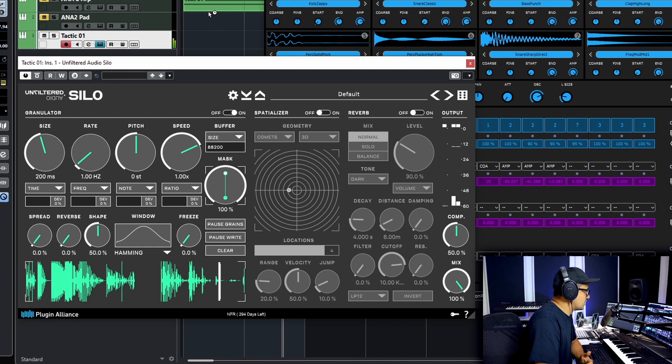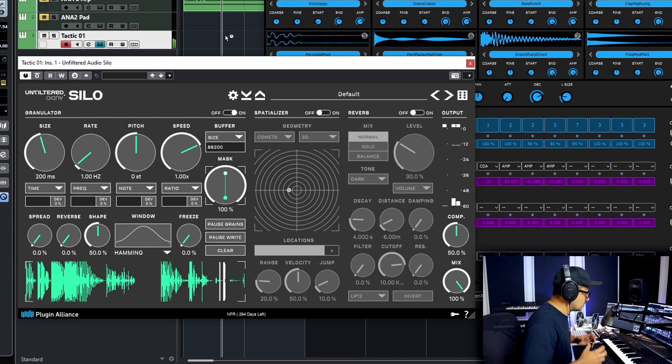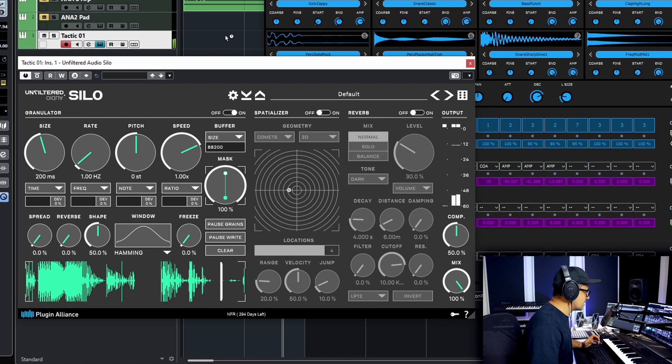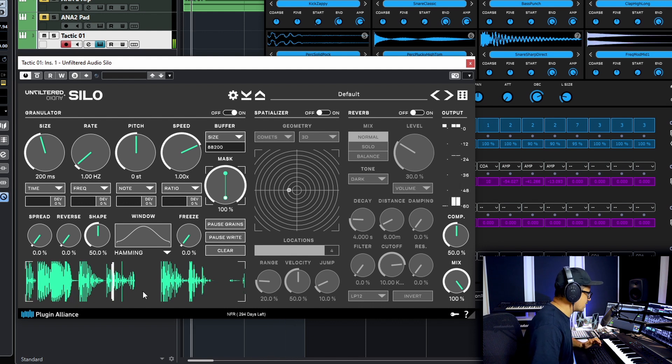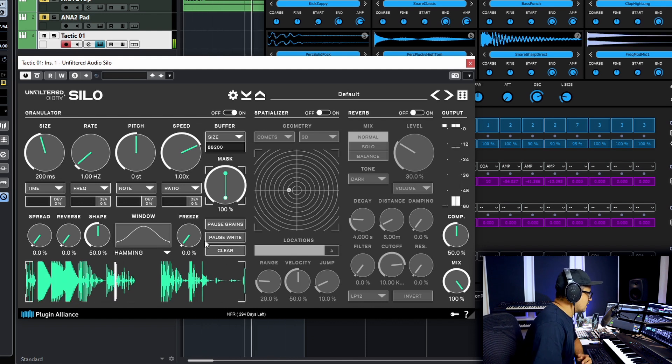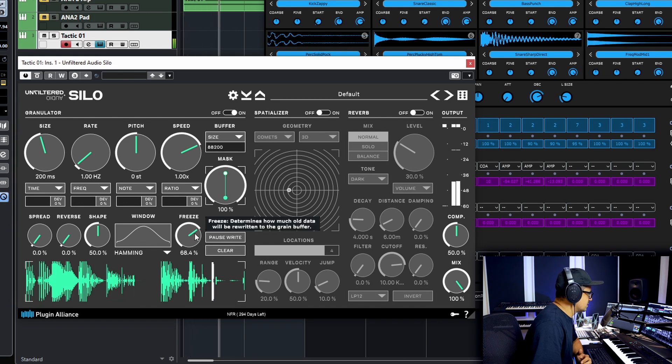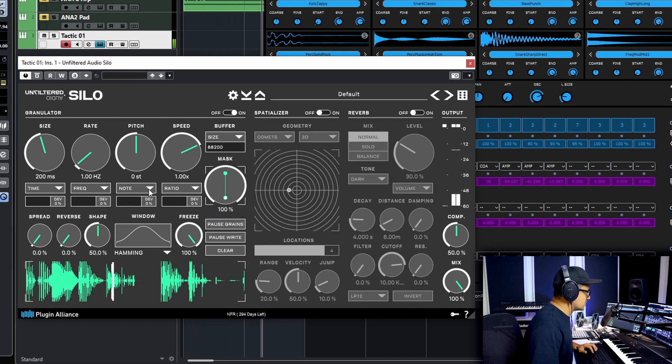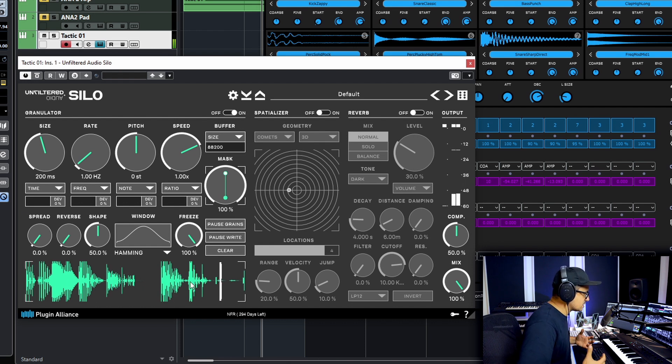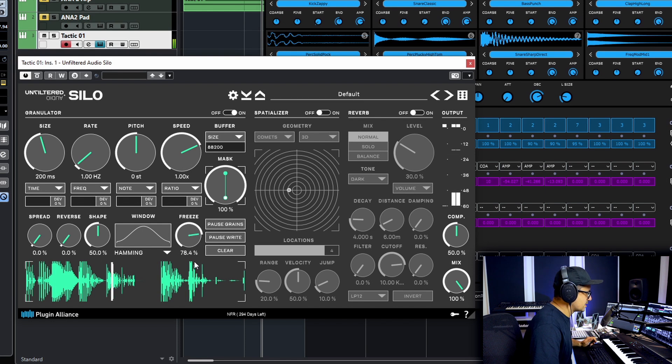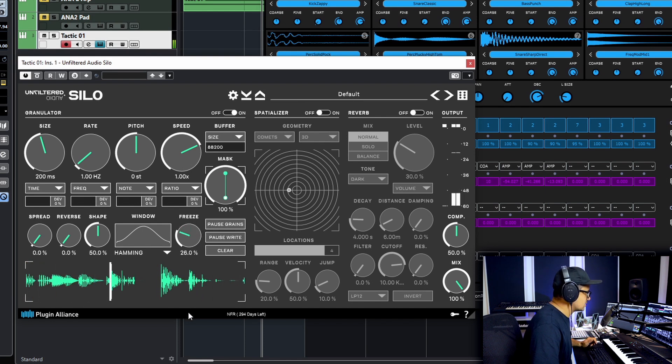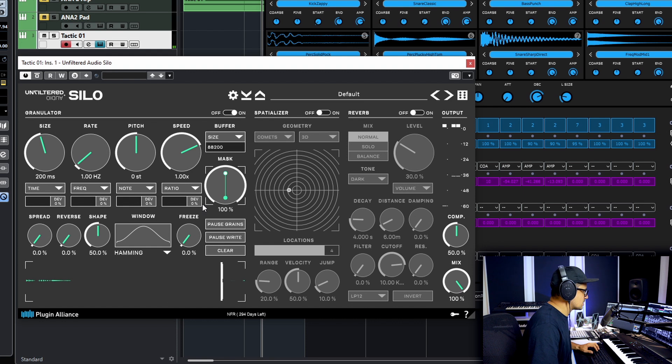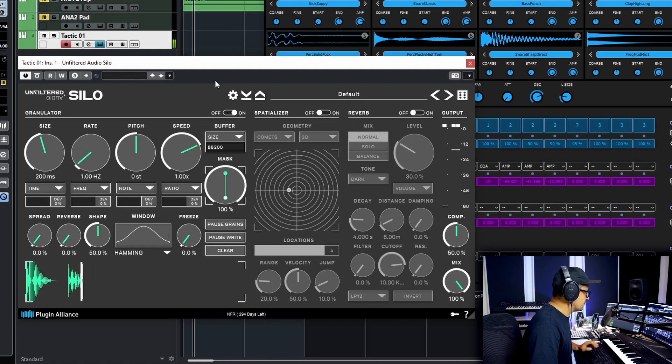So each bar here is gonna basically record a bar of audio in and your grains are generated from that. You can also freeze the buffer as well by a certain percentage and this will if we stop you'll see no new info is being recorded to the buffer so that silence is not being recorded and it'll just play indefinitely. As we dial back on that you'll see it records the silence again.